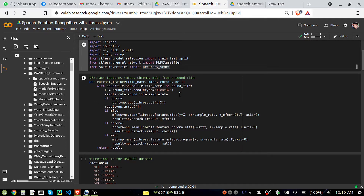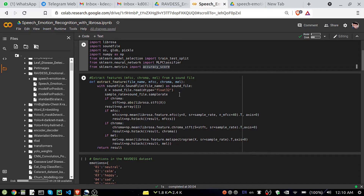The first thing I have written is a feature extractor method called extract_feature. Inside that we are passing the file name of the audio file, and parameters MFCC, chroma, and mel. If we pass these three parameters, it means we want the audio represented in these formats — it will generate some kind of frequency array or floating point values based on MFCC, chroma, and mel. These are very broad topics that I can make a separate video on.